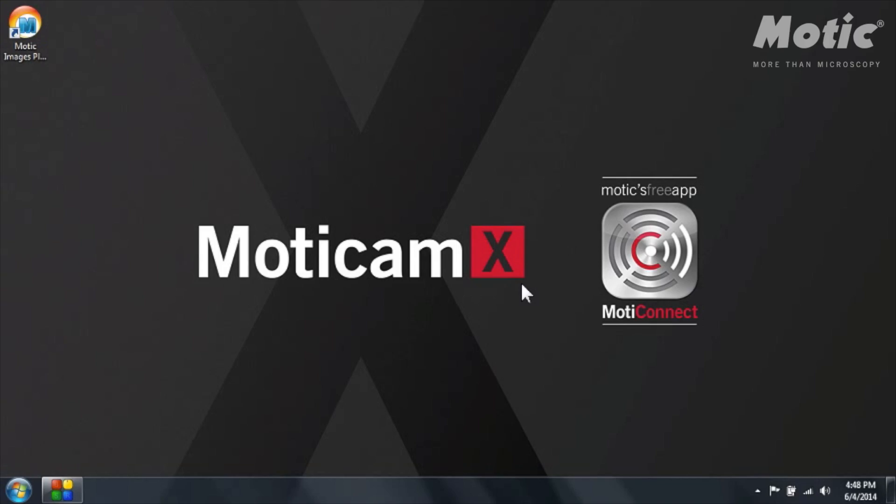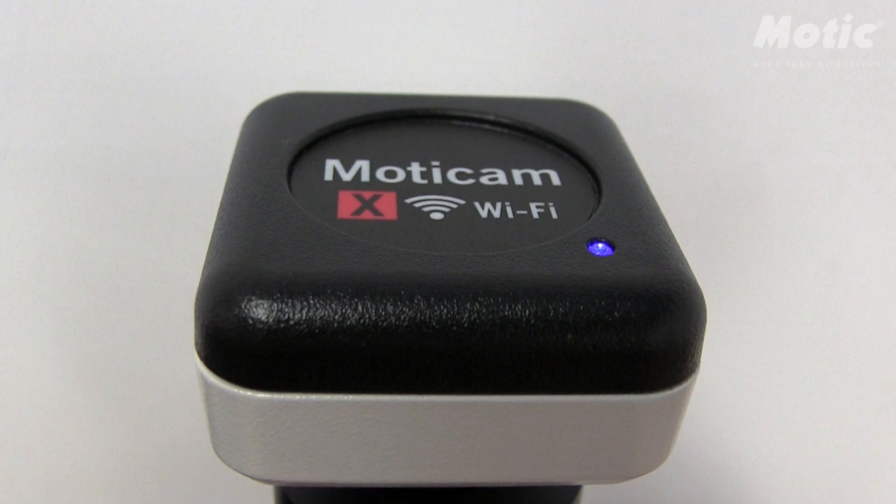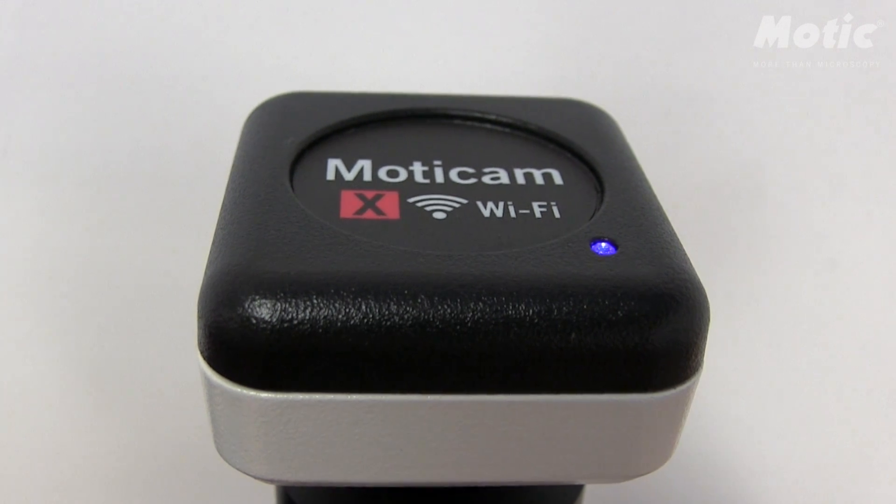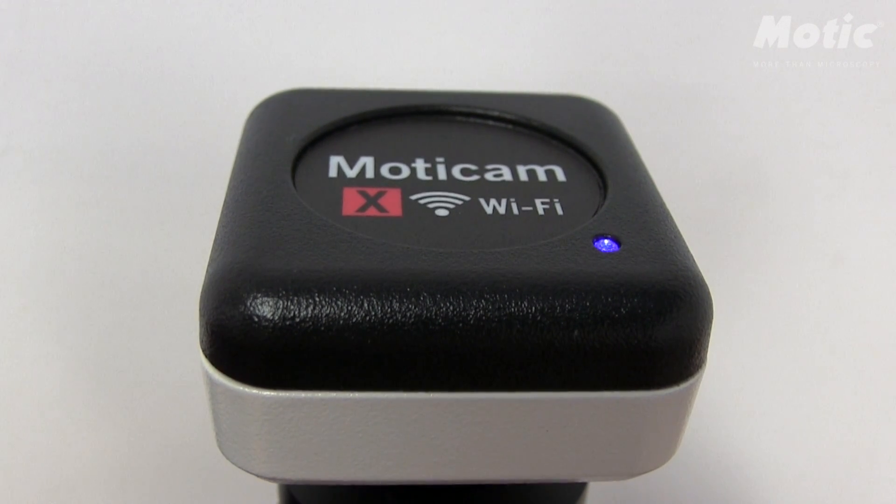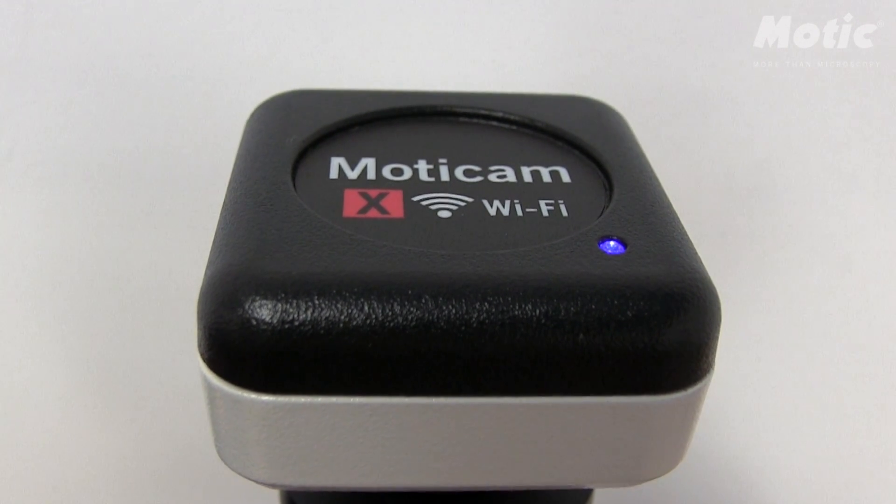Once you are connected you will see that on the camera there is a blue LED that will start to emit a flashing light and after around 30 seconds this light will remain on. At this moment your computer is able to detect the Wi-Fi signal of the camera.